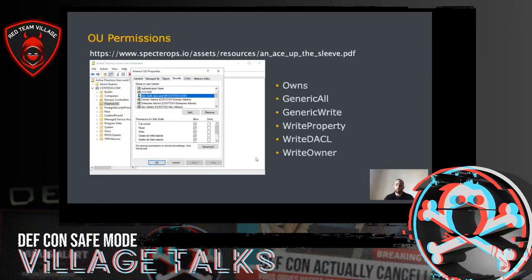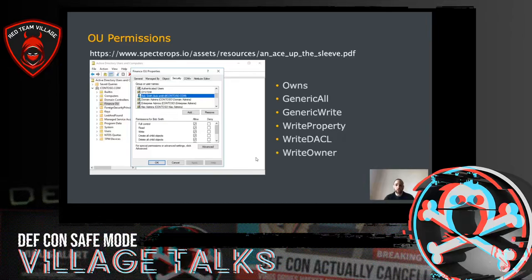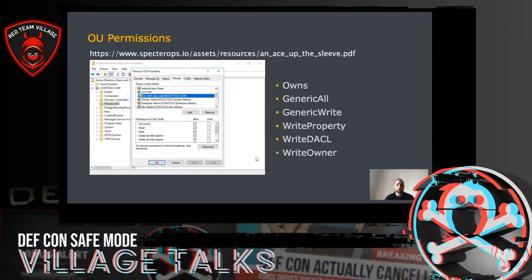In order to determine the level of access that users and groups have over an OU, a number of permissions can be configured as with anything in Active Directory. These can be viewed in the security tab within the properties of an OU using ADAC. Although a number of Active Directory rights can be assigned, the ones that would allow full control over an OU and modification of its settings are the ones shown here. If we compromise a user who has any of these rights over an OU, we will be in a position to exploit any objects that are members of that OU. For more detail, check out the great white paper from SpecterOps linked at the top of the slide.